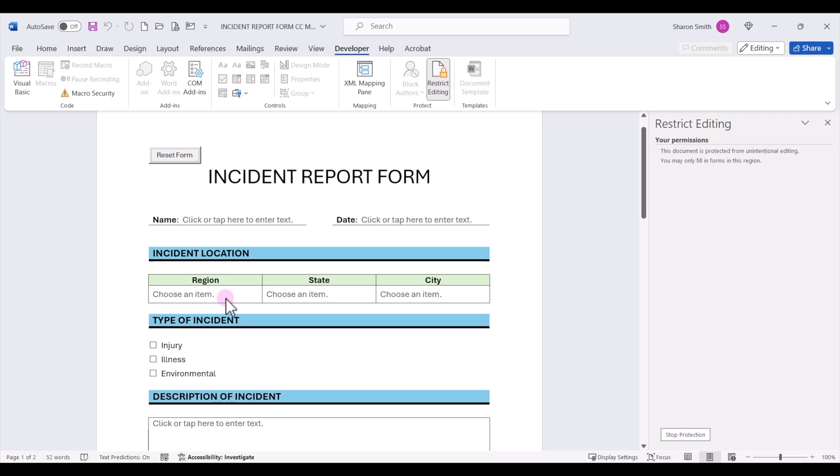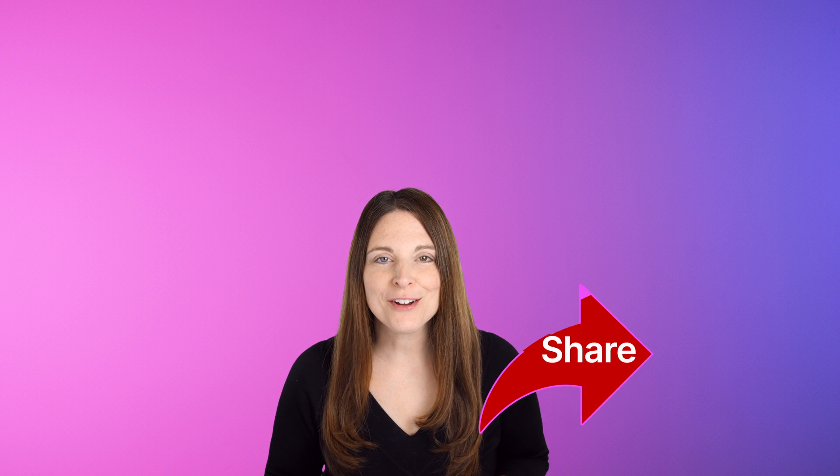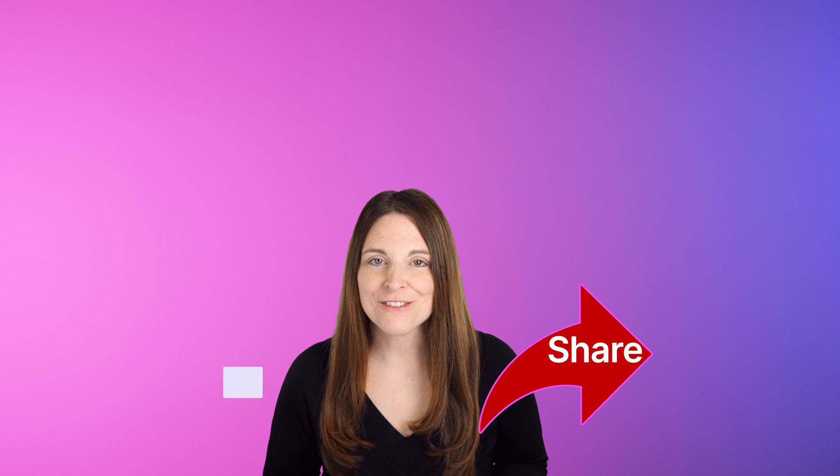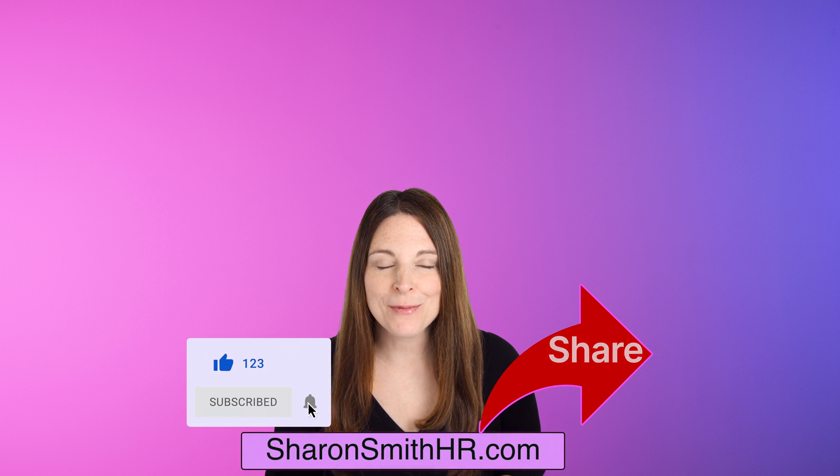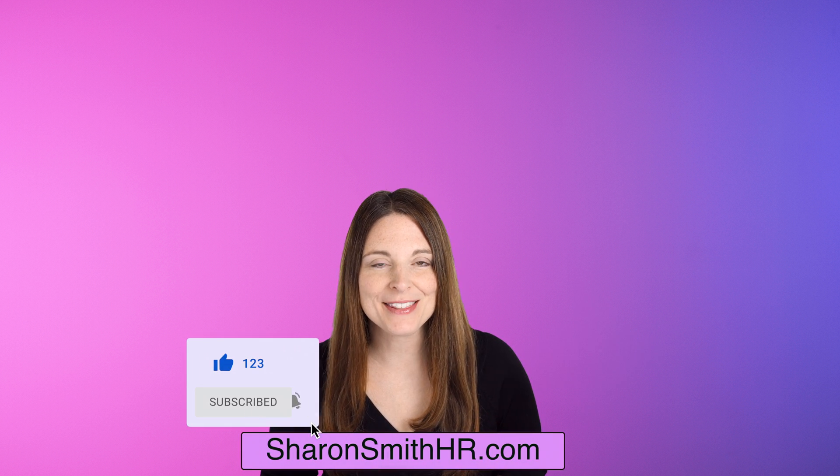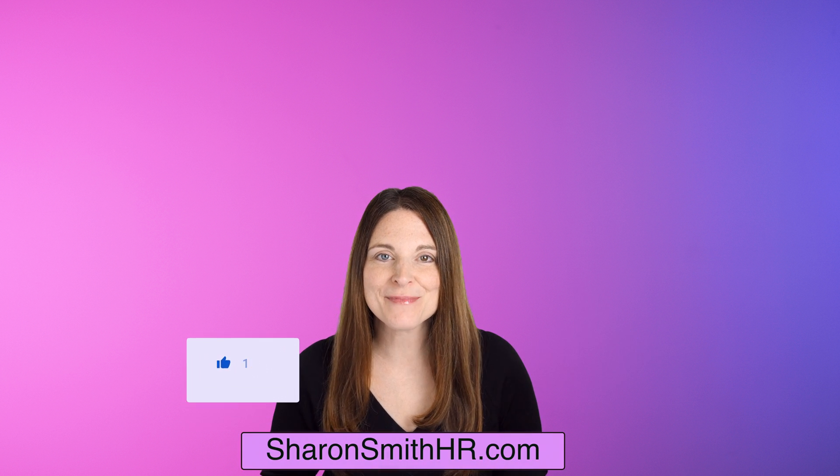Now you have a way to insert a command button that resets and clears all your form fields so users can easily reuse the form. Hope you enjoyed this video. Be sure and share it with your friends. You can subscribe to my channel and visit my website, SharonSmithHR.com. Thanks for watching.